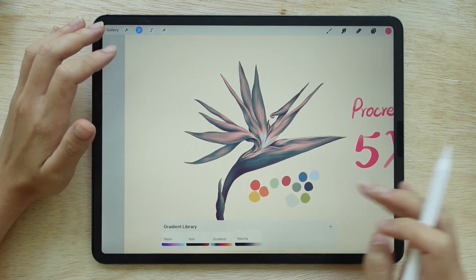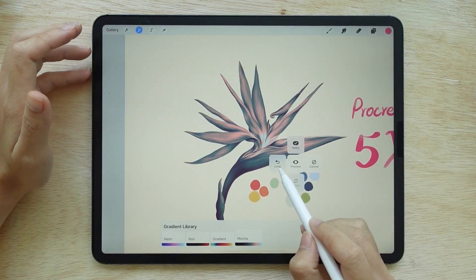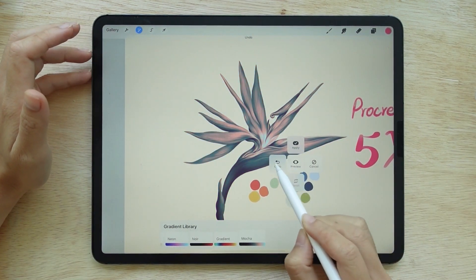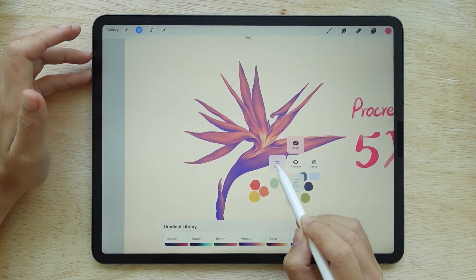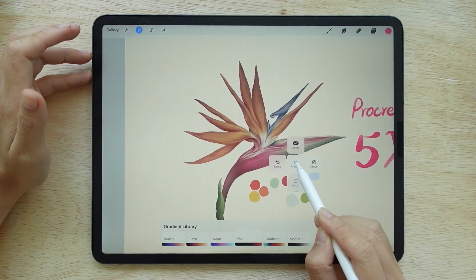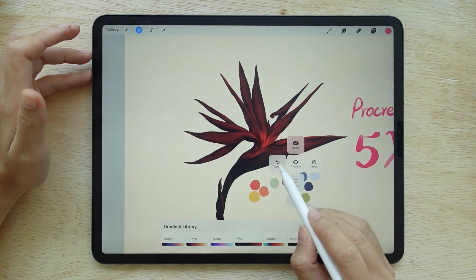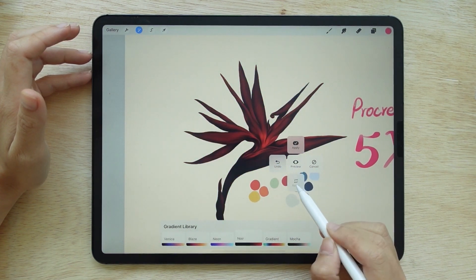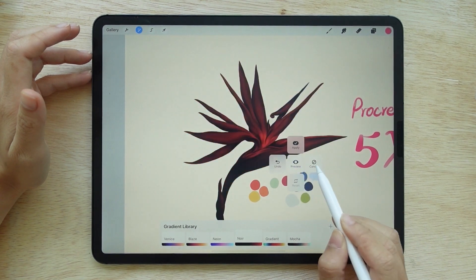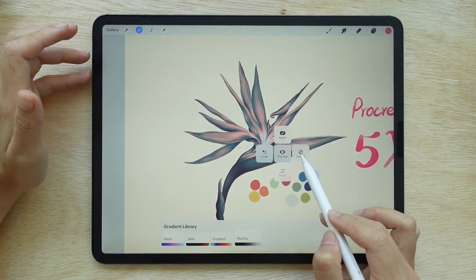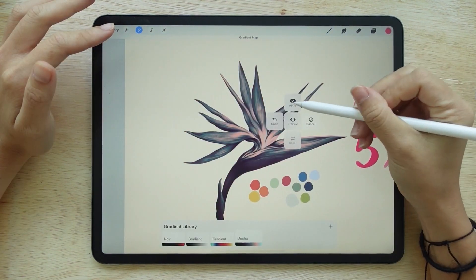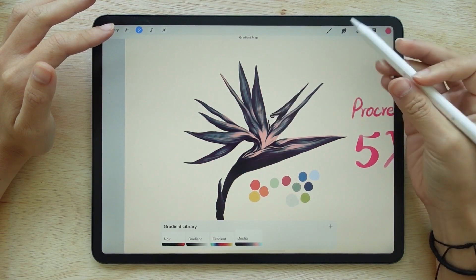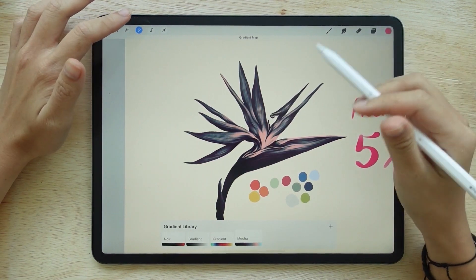We can tap on the screen to choose the command we want to use with the gradient. We can undo our actions, preview the outcome, cancel the gradient, or apply the gradient. If you change your mind and don't want this gradient style anymore, just click cancel.